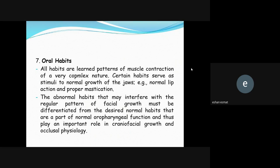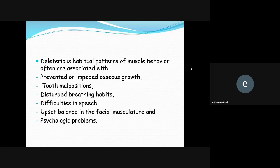It is important to take a good patient history — if you understand the etiology, you can better treat your patient. That is why we study all these diseases and nutritional deficiencies. Oral habits can affect the teeth, lips, and tongue, leading to malocclusion. Abnormal habits that may interfere with the regular pattern of facial growth must be differentiated from normal habits that are part of normal oropharyngeal function, which play an important role in craniofacial growth and occlusal physiology.